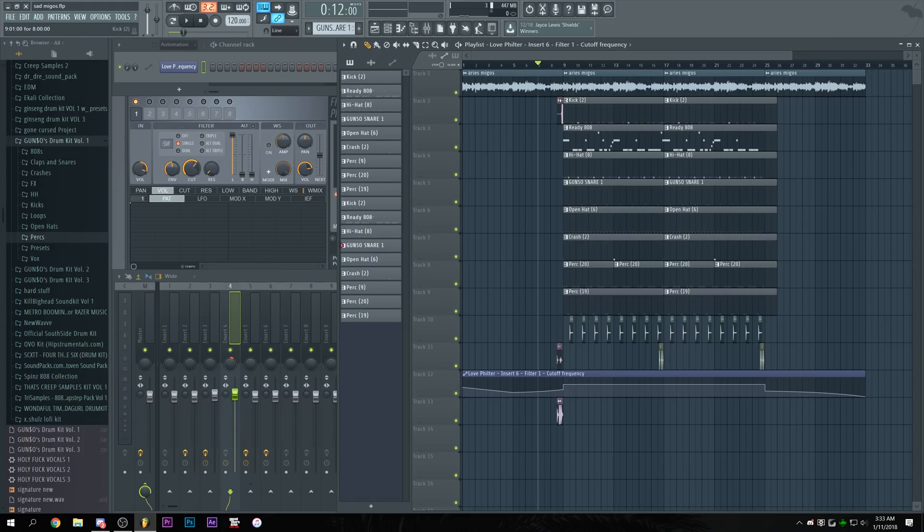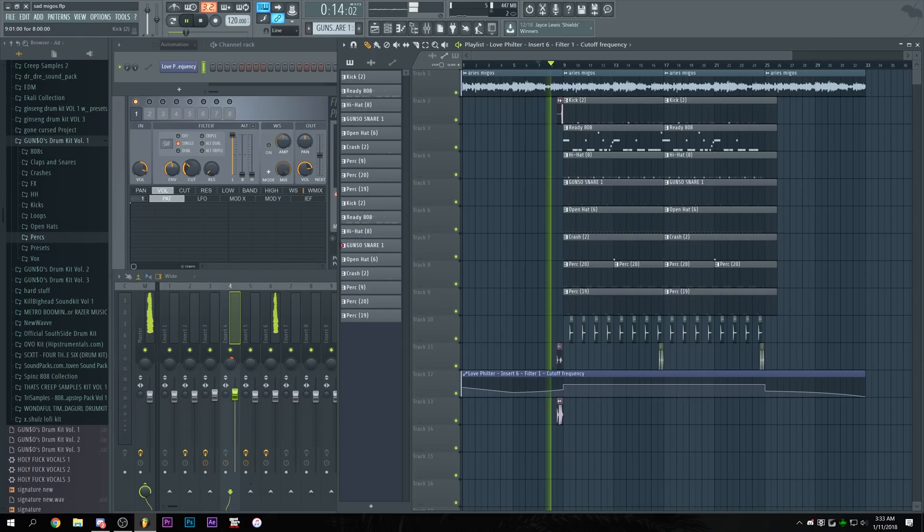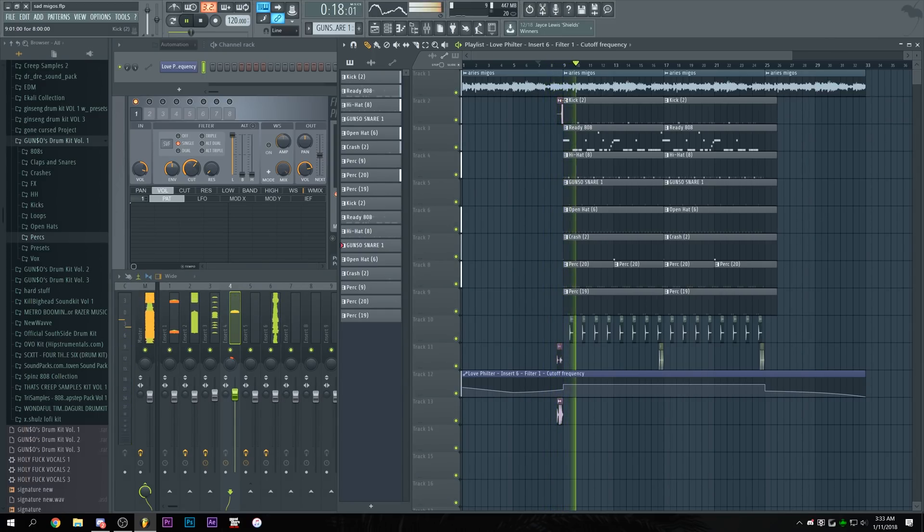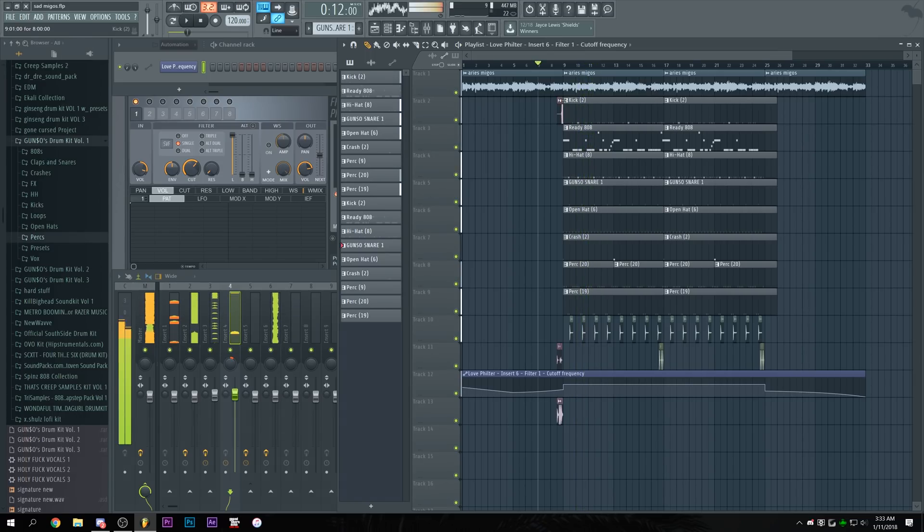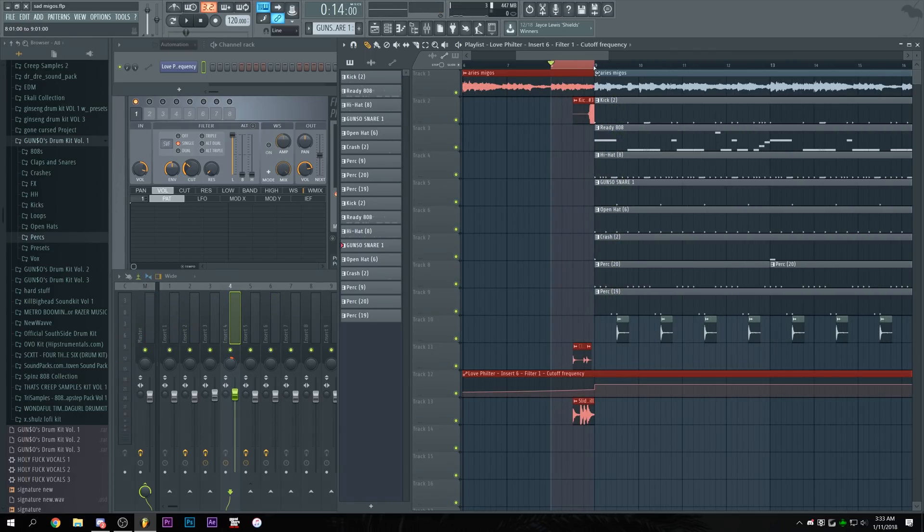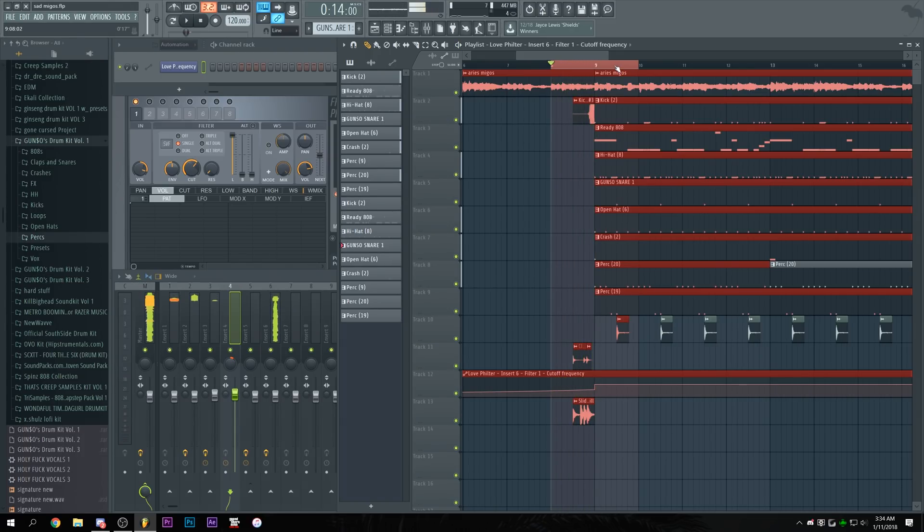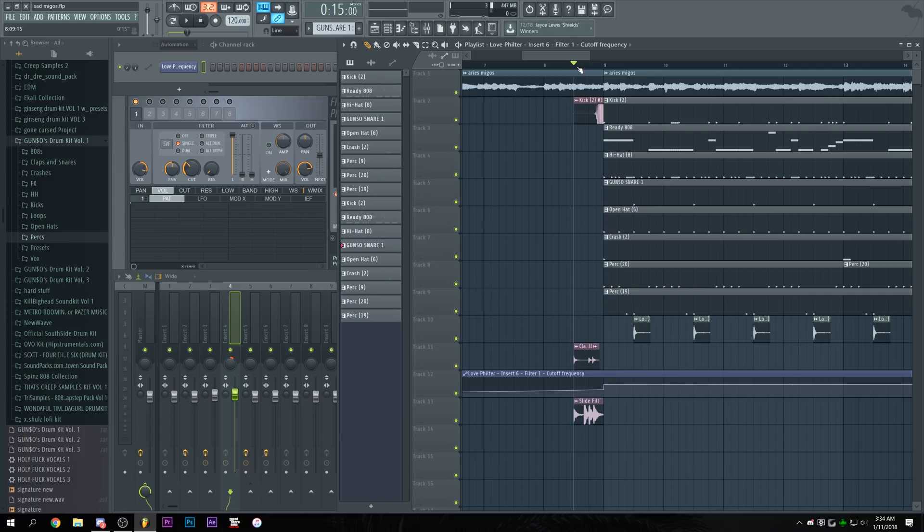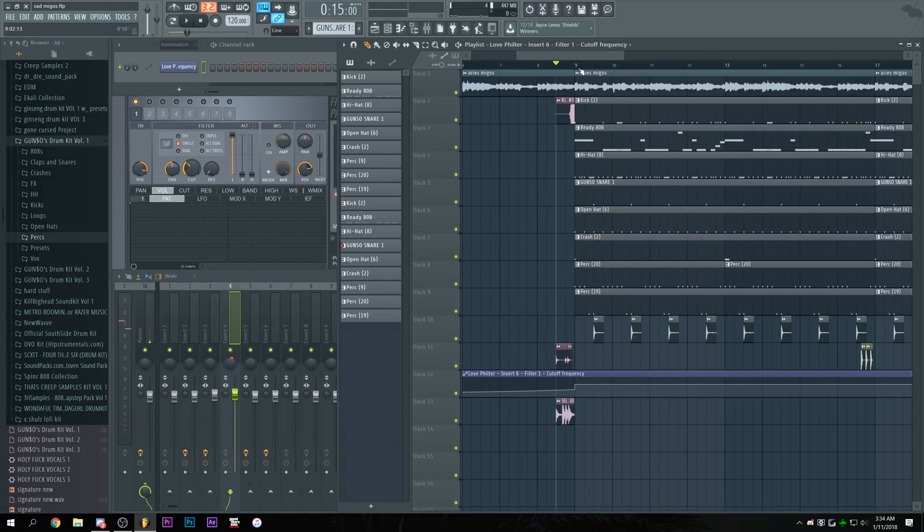before the drop or before the drums come in and of course I'm talking about the reverse kick and it sounds like this I'm talking about this specific part yes this is in fact a reversed kick